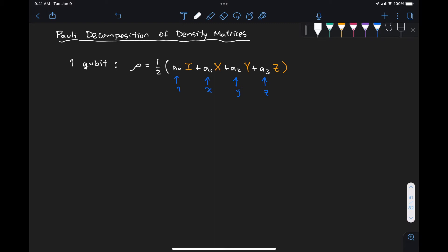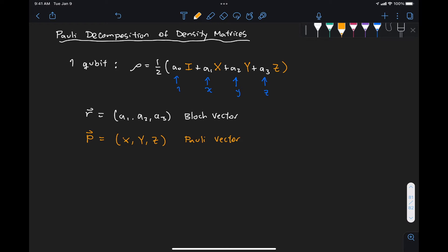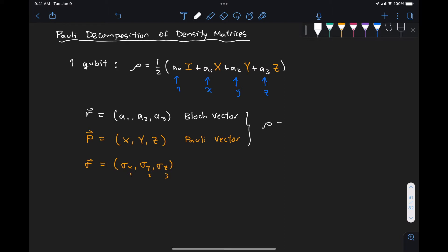This density matrix has an associated Bloch vector of the form (a_1, a_2, a_3). We can also express the vector of matrices P as (X, Y, Z), sometimes referred to as the Pauli vector — also written as sigma, since the Pauli matrices are referred to as sigma_x, sigma_y, sigma_z or sigma_1, sigma_2, sigma_3. This allows us to represent our density matrix as one half of the identity matrix plus the inner product of the Bloch vector with the Pauli vector.